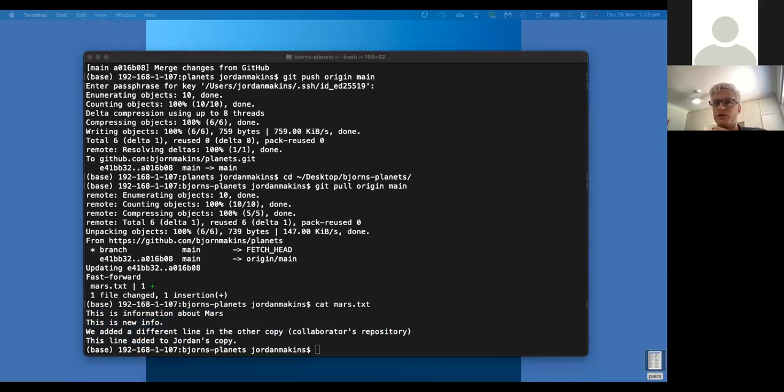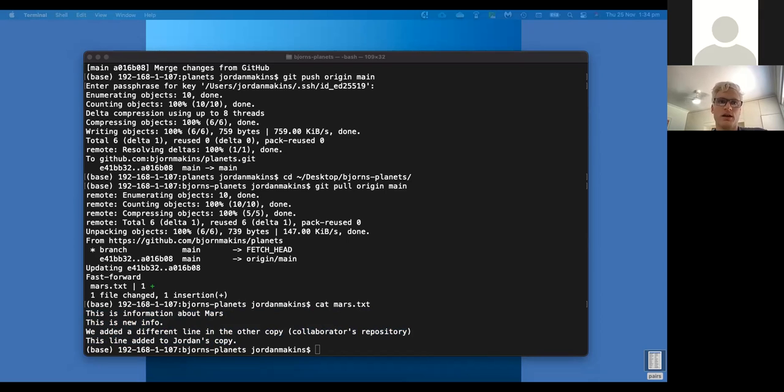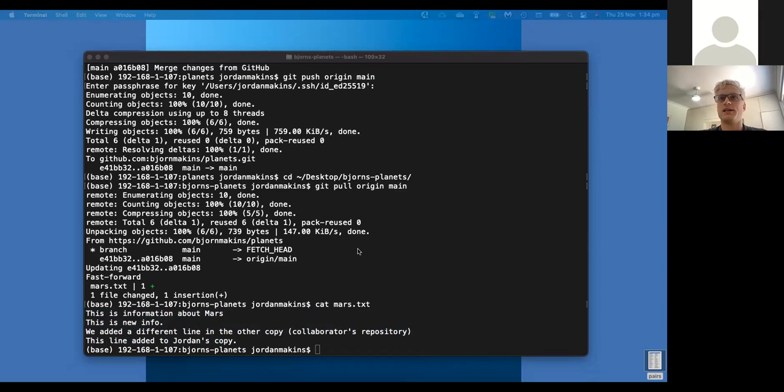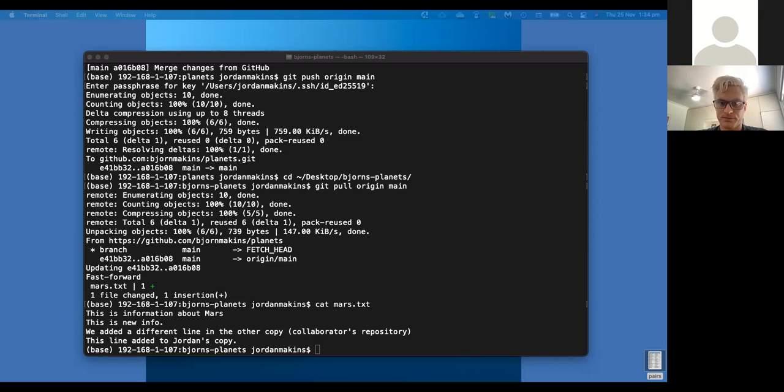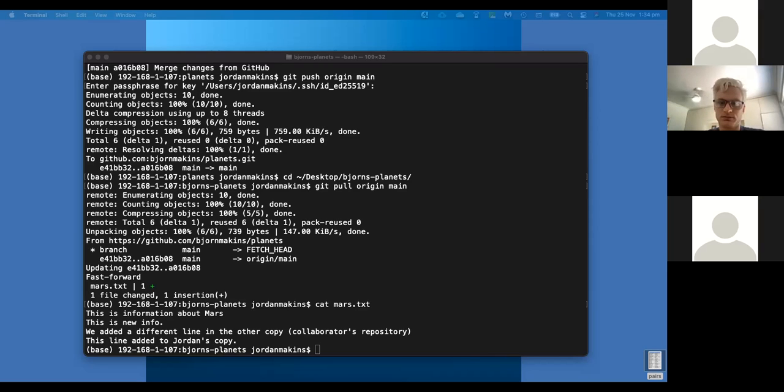I think now would be a good time for us to move into seeing how this would be applied to Zeus, to Zeus on the supercomputer. So how we'd interact with our Pawsey systems and our local. So we're going to do an exercise on that. I'm just going to check the chat to make sure everybody's up to speed.